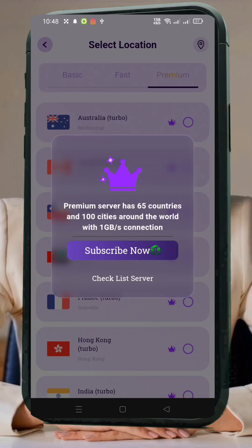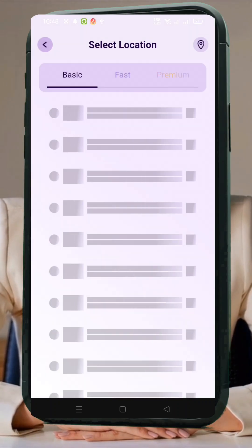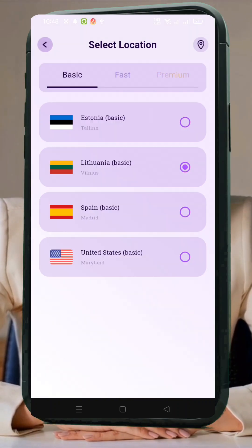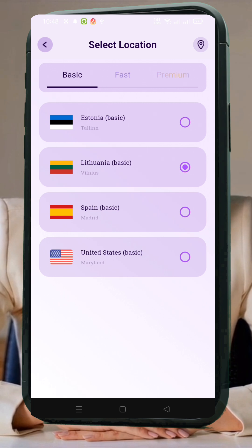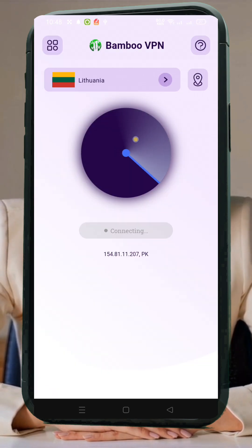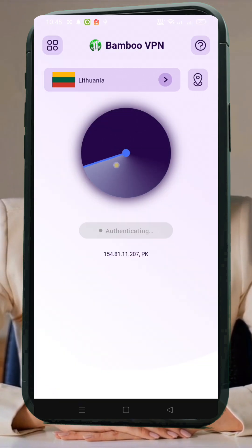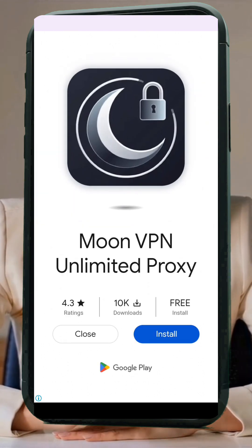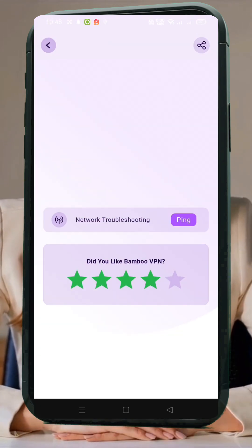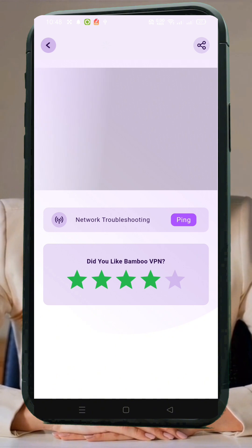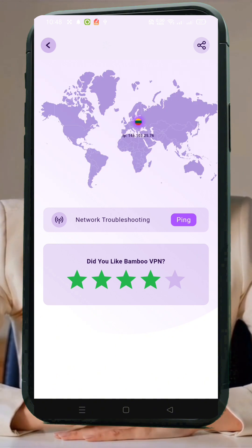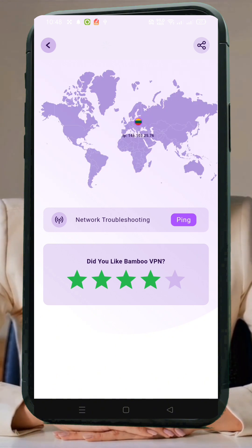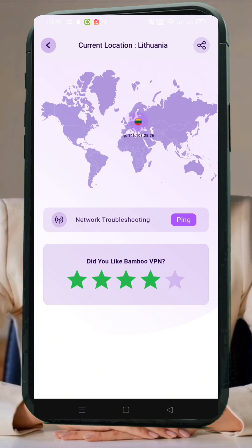Step 4: Connect. Once you've selected your desired server, return to the home screen and tap the Start button. In just a few seconds, you'll be connected to a secure internet connection. Step 5: Verify connection. Tap the location icon to check if your IP and location have changed. That confirms your VPN is working perfectly.